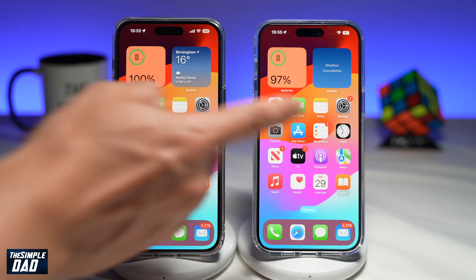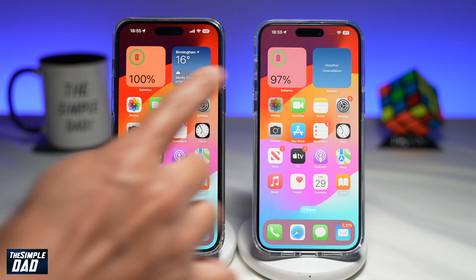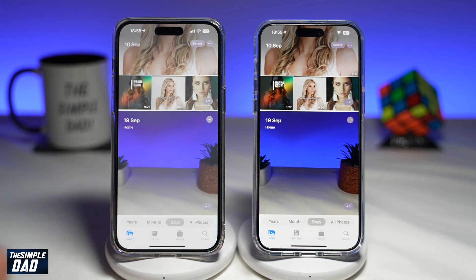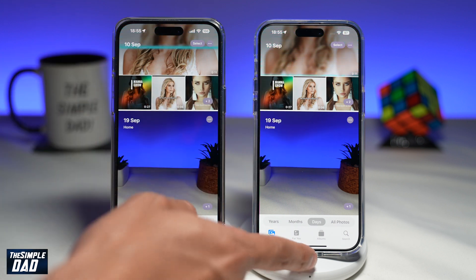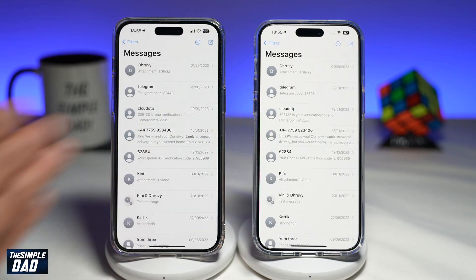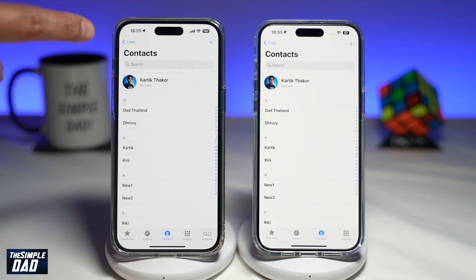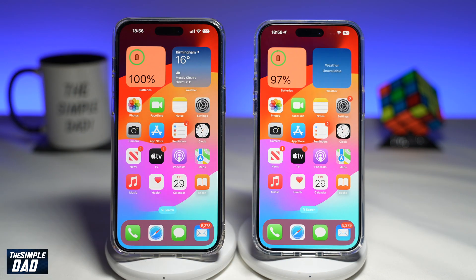So if you look in your photos, you'll see all the photos and videos have been transferred over. If you look at your messages, all the messages have been transferred over as well. And the contacts have been transferred over. And there you go — that is how to transfer your apps and data from your old iPhone to your new iPhone on iOS 17.